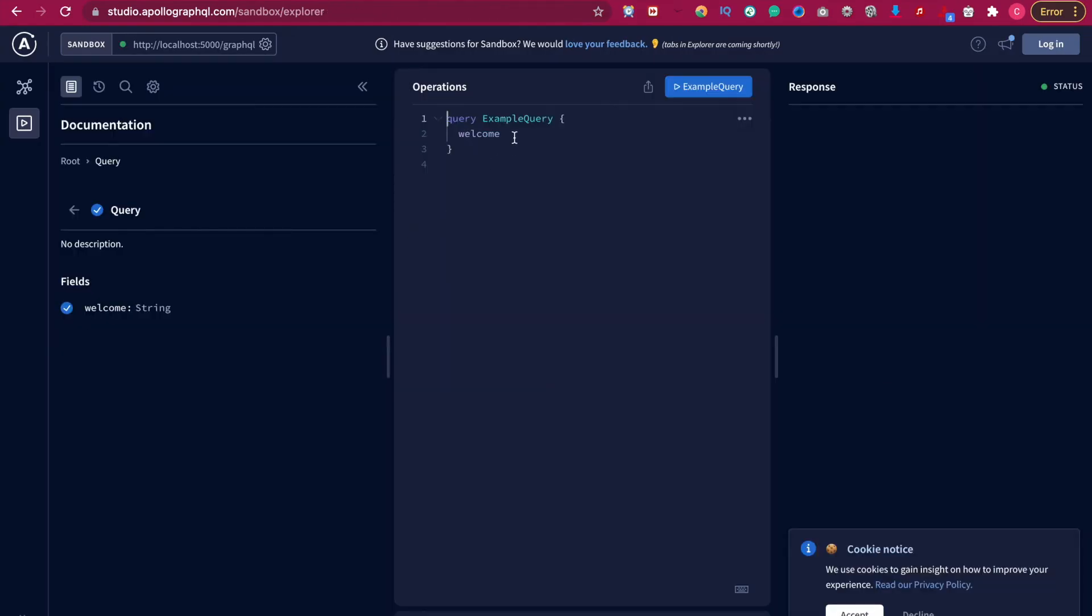For example, we can type the query welcome. This is just an arbitrary name. You can name it whatever you want.